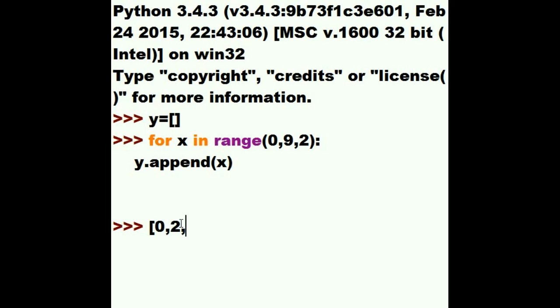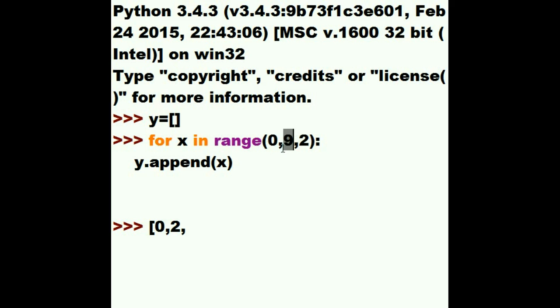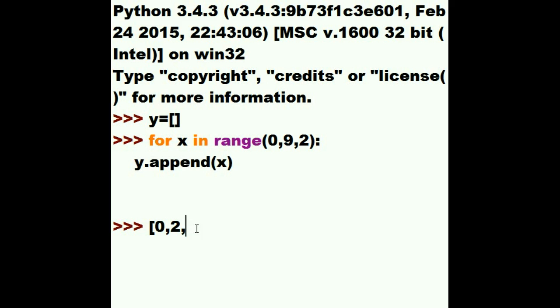He jumps back up to the top because he's not done yet. He hasn't reached the limit. And he says, for X in the range, I'm 2 now. I've got to add 2 more onto myself. That's 4. I haven't passed the limit yet. So I'm good. He jumps down here. Mr. Y, would you append the value 4 onto yourself? So he goes and adds a 4 onto himself.